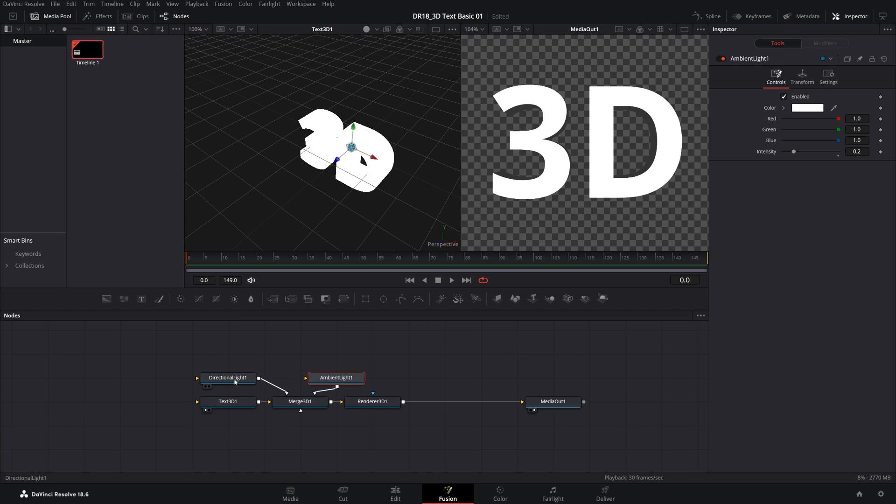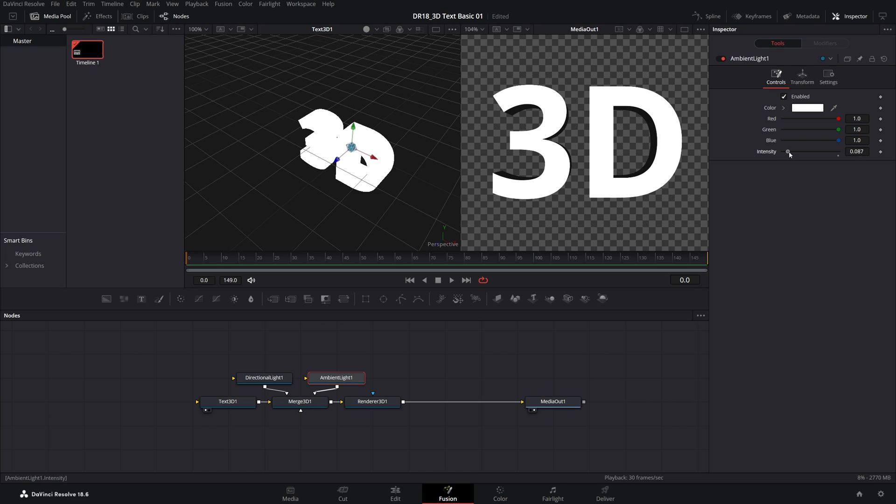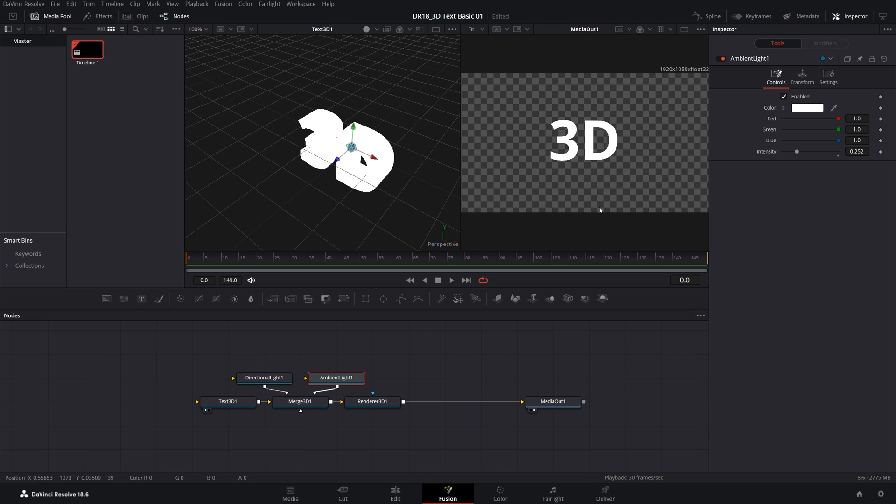Let me move these over here. Then select the Ambient Light. Inside of the Inspector panel, you can control the intensity. The further you drag this up, the brighter the shadow will be. I'll place it to something like 0.25.